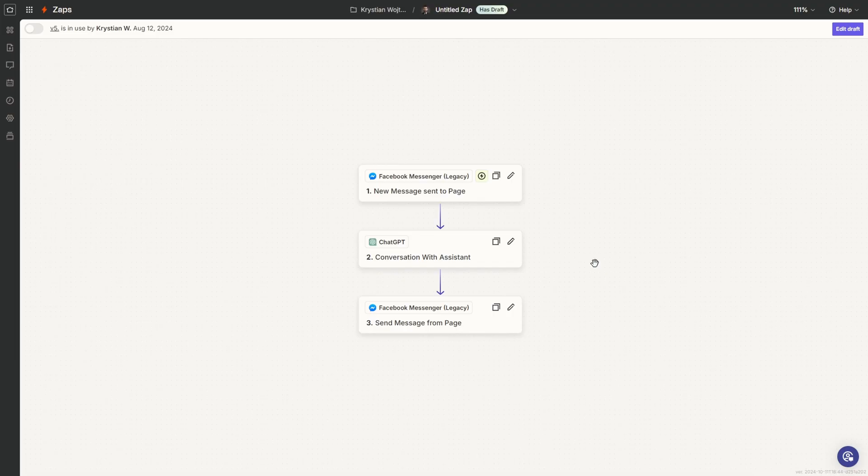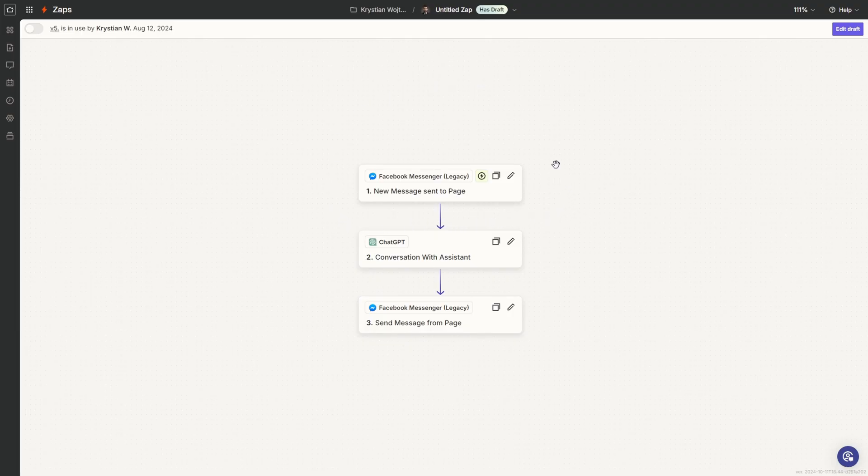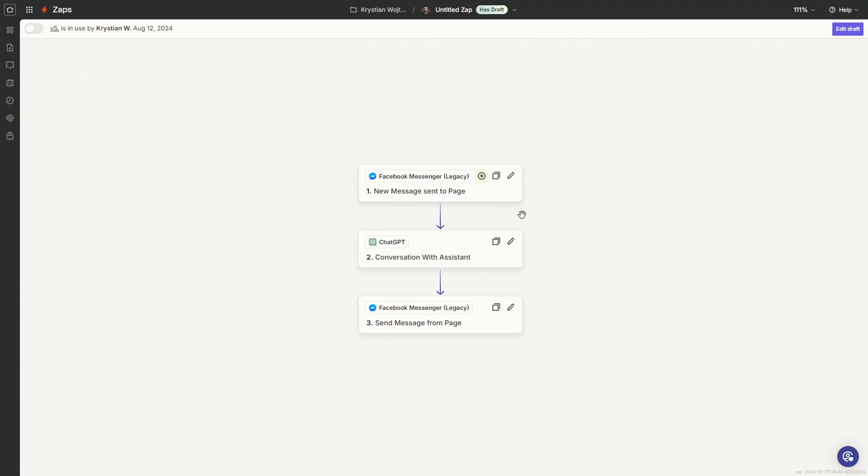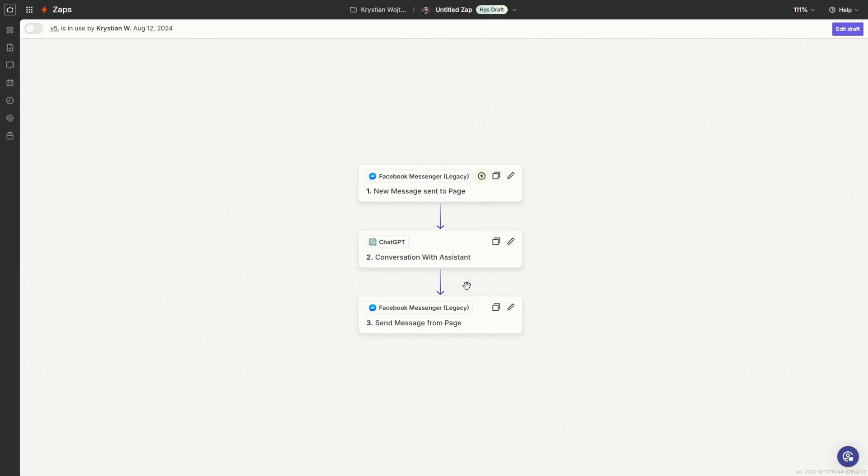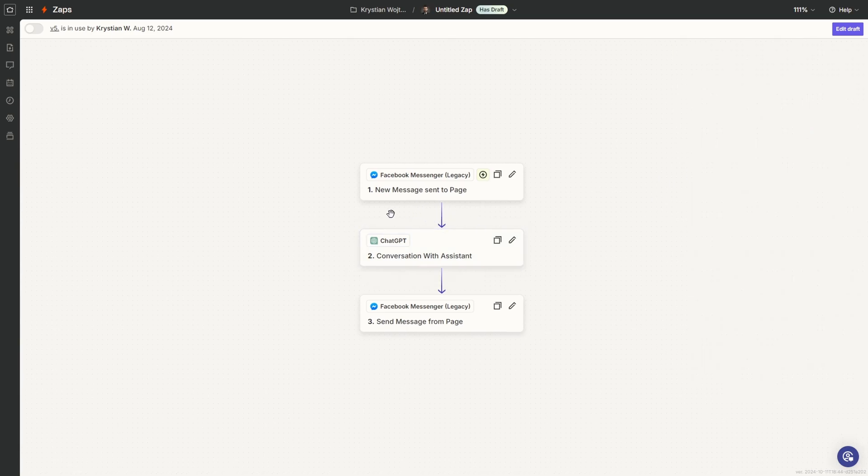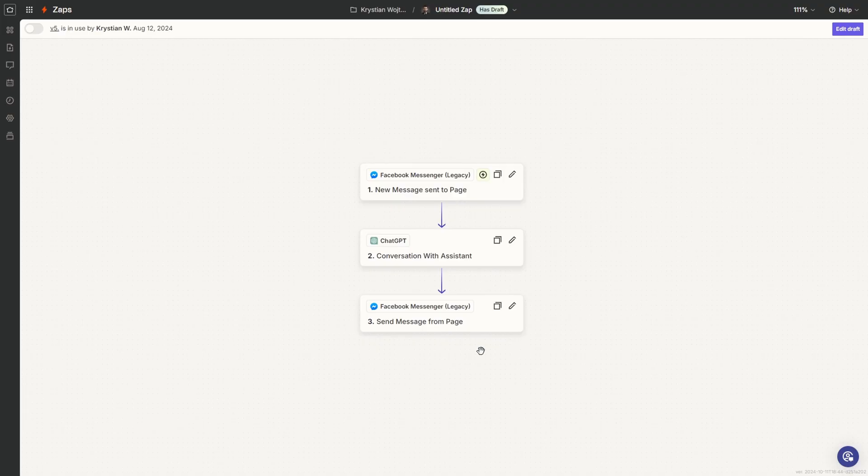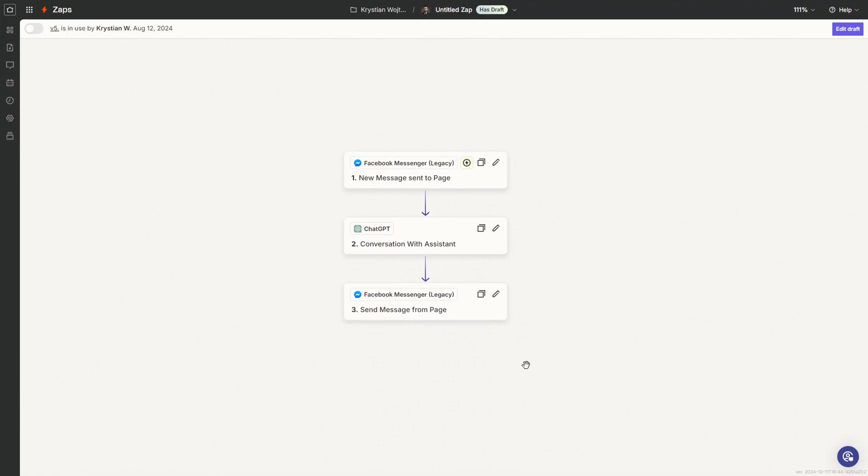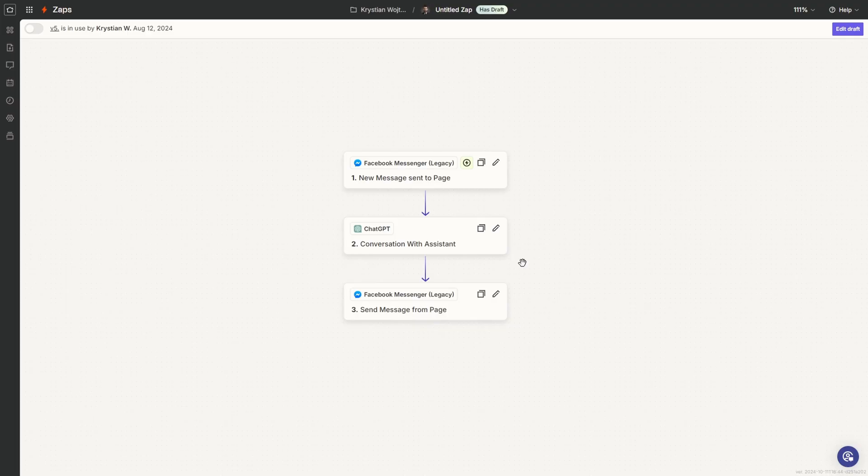When it comes to the entire automation, it is very simple because we have only three different steps. First, we trigger the automation whenever we receive a message in the Facebook page. Keep in mind that we need to have a Facebook page for this purpose, but it's very simple to set up within a minute. After that, we go to ChatGPT and open the conversation with Assistant. In this step, we'll be setting up our own chatbot, providing the instructions. I have prepared the file with them for you. Then at the end, after we receive our message, we send it to our Assistant, which creates the response, and we send the message back to the specific customer from our page account.